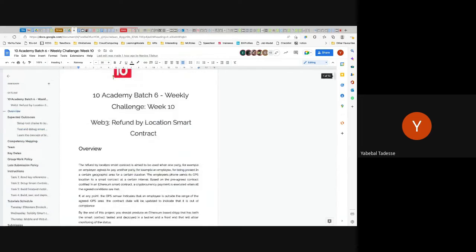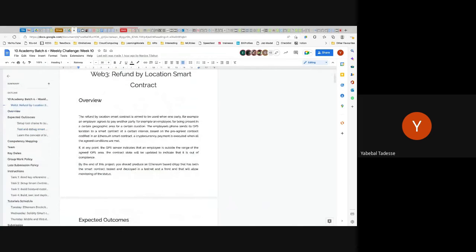The agreement is that one party will pay — the employer will pay the employee — if the employee, represented by their phone and the phone's location (because we assume the phone is in their pocket), sends coordinates that are within a certain area for a certain period. Then the employer will agree to pay this person.